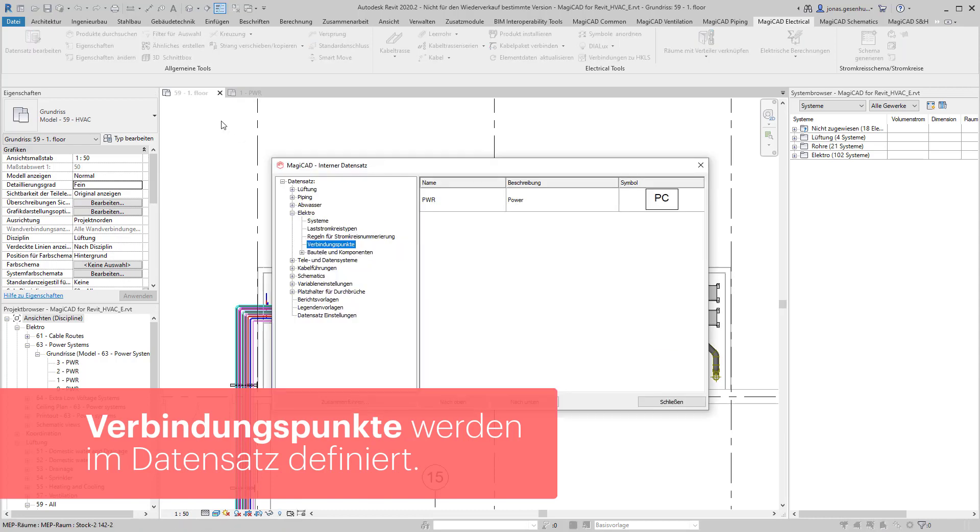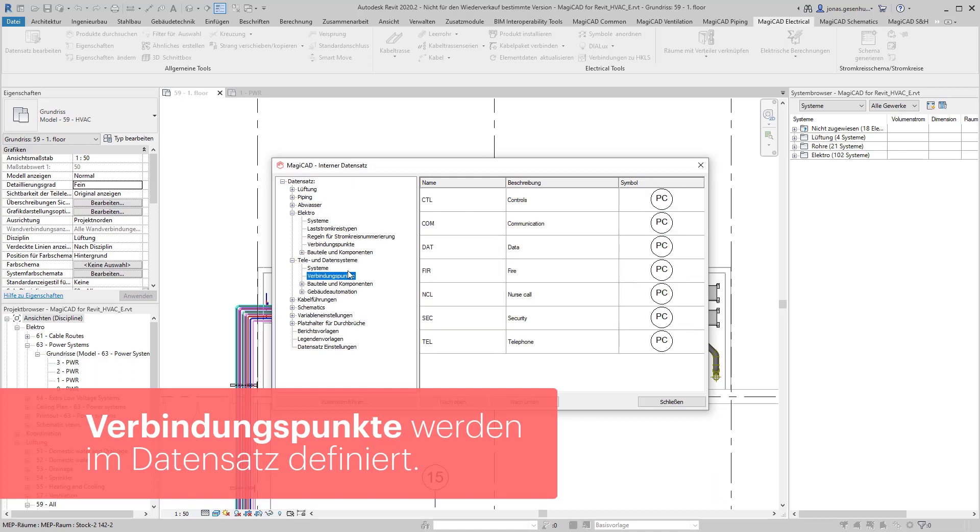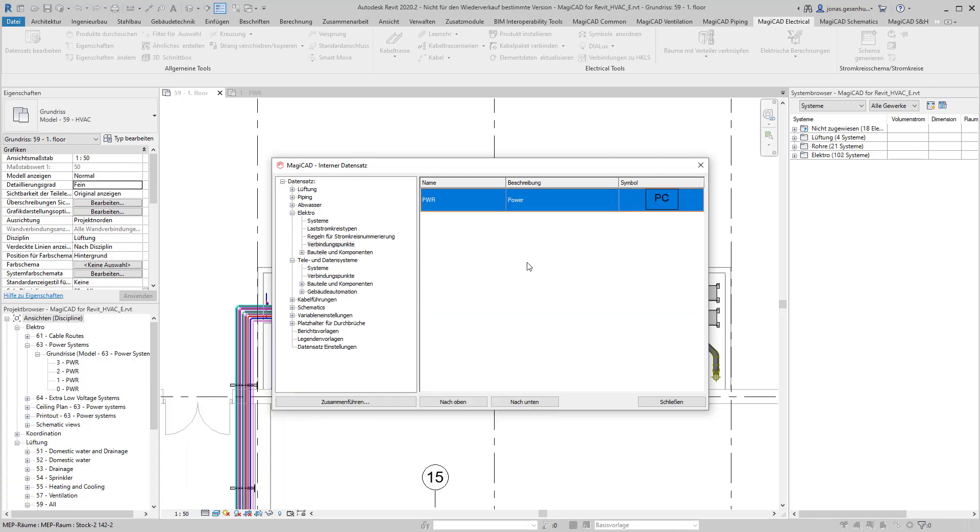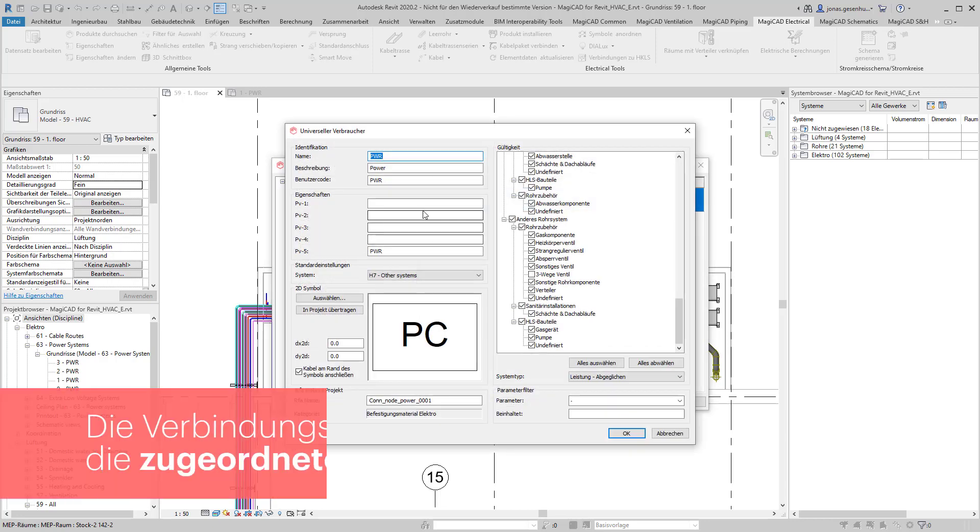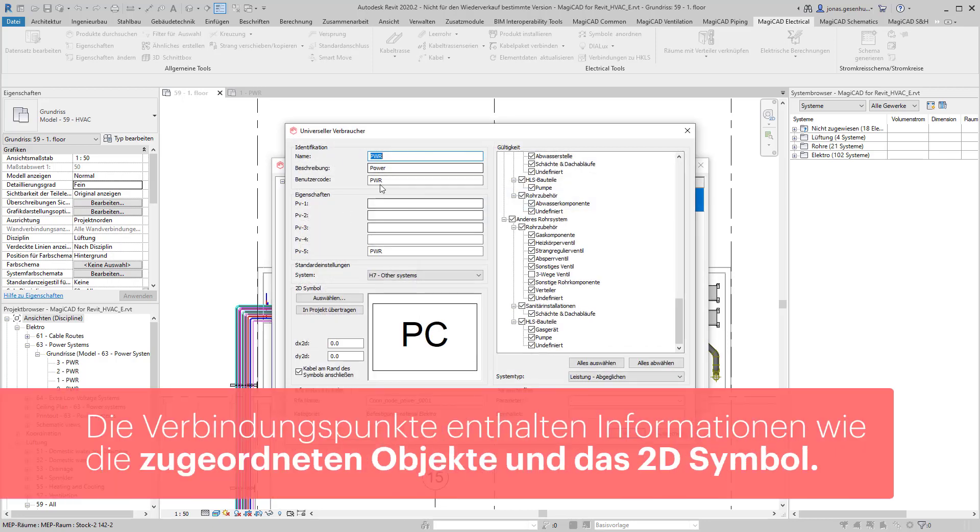Über Datensatz bearbeiten lassen sich die Verbindungspunkte sowohl für die Elektrotechnik als auch für die Tele- und Datensysteme verwalten. Hierbei können wir in den Eigenschaften jedes Verbindungspunktes Beschreibungen und weitere Eigenschaften definieren sowie ein 2D-Symbol hinterlegen.